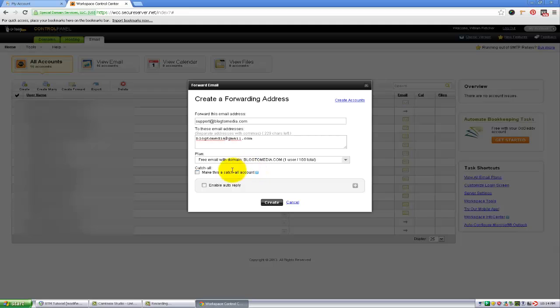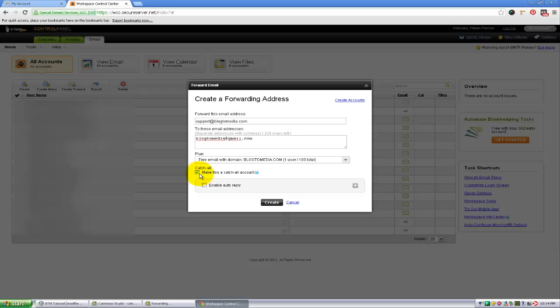I will make this a catch-all account, which basically means that no matter where they send the email address, if it goes to blog2media.com it is going to come to this email regardless. If you just want it to only be support inquiries, then you would leave this unchecked.